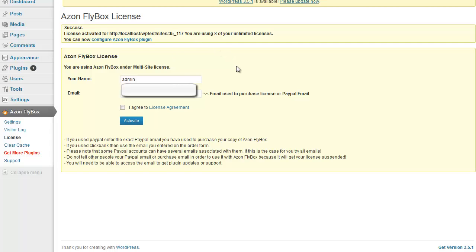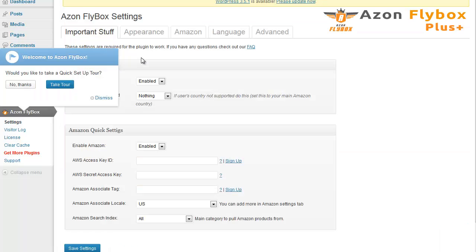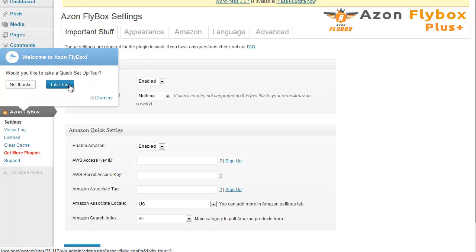Once you have your license activated, you can proceed to configuring the plugin. You simply click this link and it will ask you if you want to take a quick setup tour. I recommend you take it. We simply follow the steps in a quick tour.